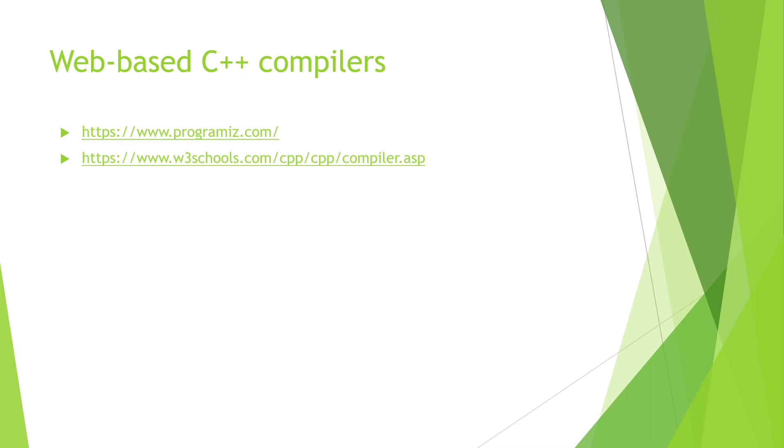In addition to the IDEs, let me tell you about some other tools which are web-based C++ compilers. Although there are many, I will give examples of only two which are most popular: the first one is from Programmiz and the other one is from W3Schools.